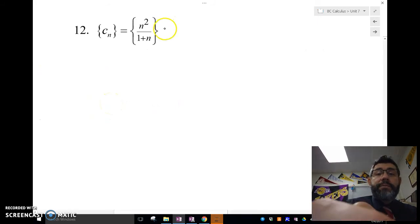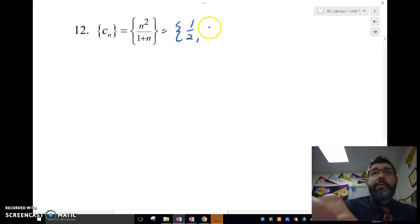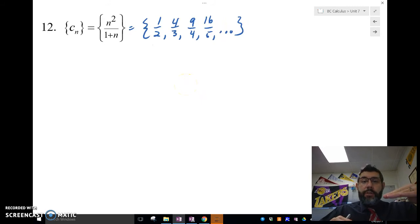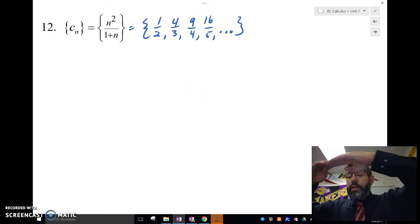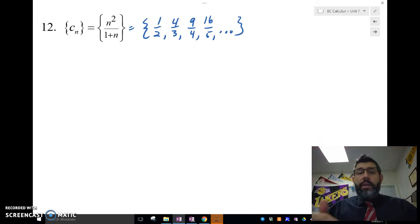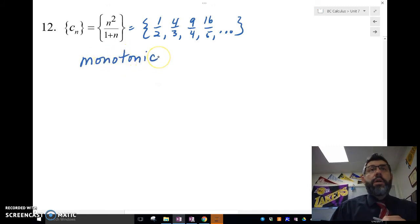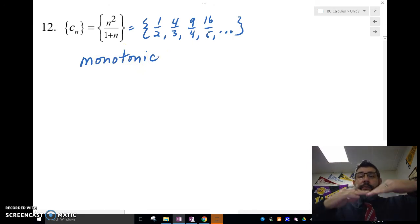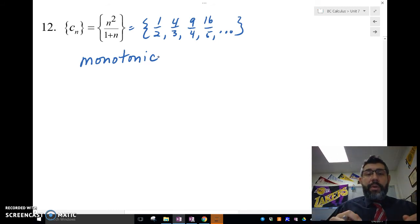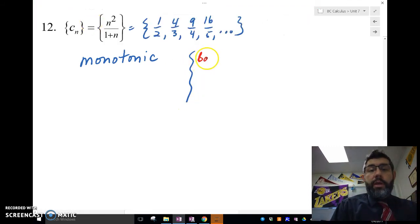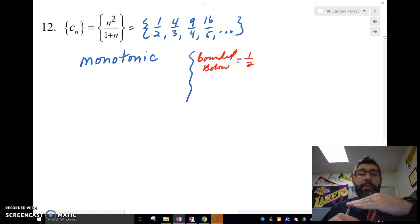For the last one, let's write it out: 1/2, 4/3, 9/4, 16/5, and so on. It's getting bigger and bigger, so it's increasing — this is monotonic. It is bounded below by 1/2, since that's the lowest value.